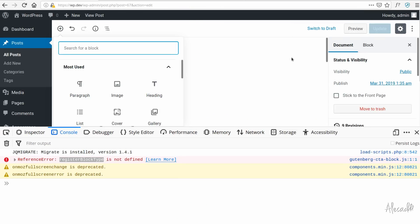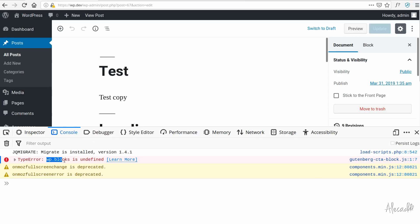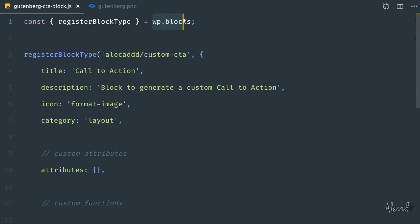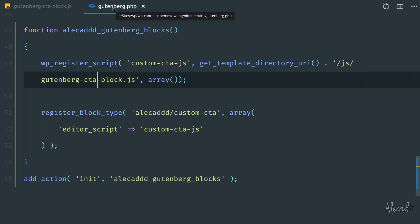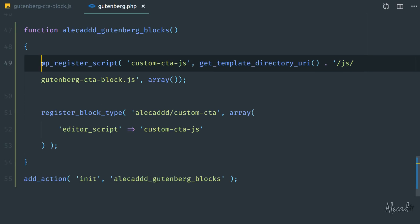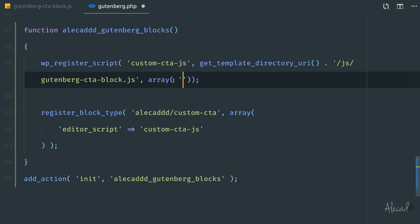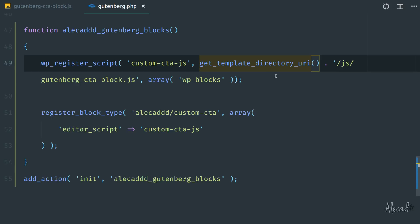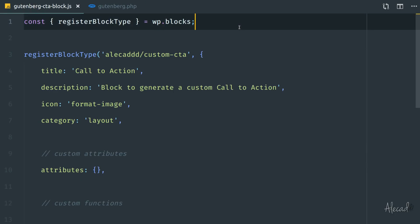Now we're importing registerBlockType from wp.blocks — but if we refresh the page, we get another error: 'wp.blocks is undefined.' Even though we're inside WordPress, we need to define it as a dependency in PHP. Remember when we registered the script? In the list of dependencies, we need to say this script requires the 'wp-blocks' dependency library. Another inconsistency: the library is named in PHP with a dash ('wp-blocks') and in JavaScript with a period ('wp.blocks') — but it is what it is.